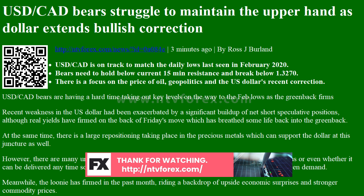Meanwhile, the loonie has firmed in the past month, riding a backdrop of upside economic surprises and stronger commodity prices. Canada GDP grew 4.5% in May, followed by a further 5% preliminary estimate increase in June. The Canadian economy kept rebounding and ongoing positive news on the data side may form a base for additional gains.